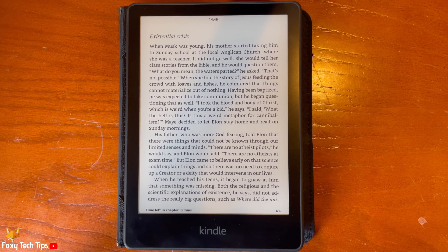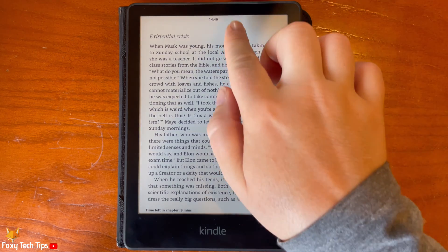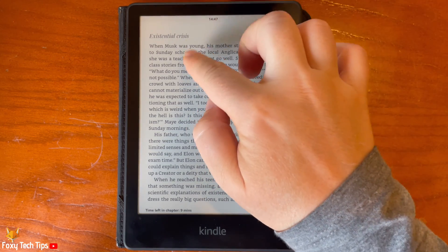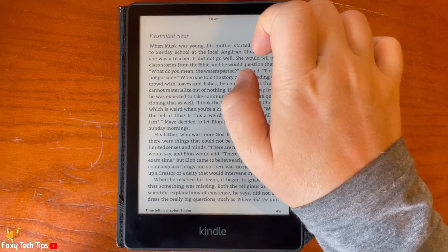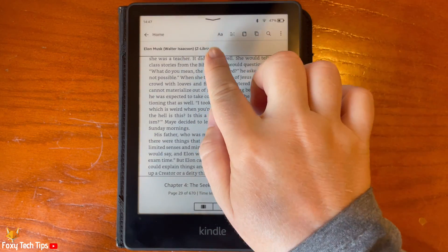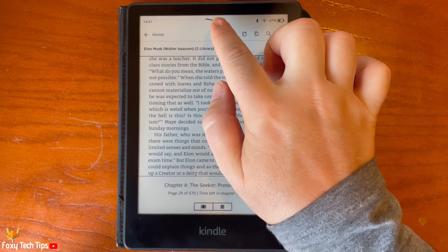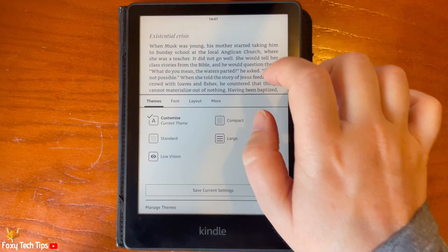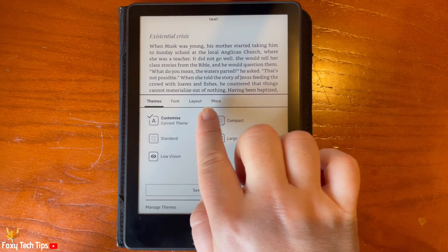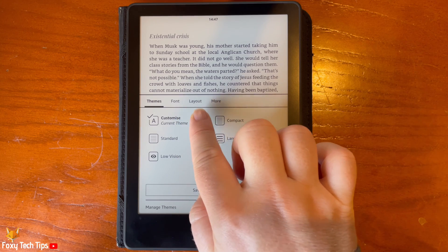When in a book, tap the top portion of the screen to open the options. Then tap the AA button. Tap Layout from the menu bar.